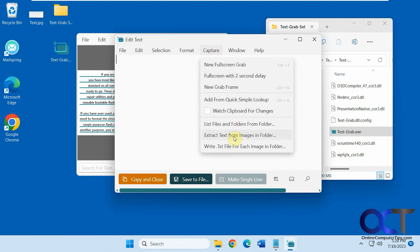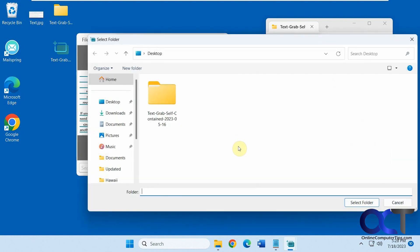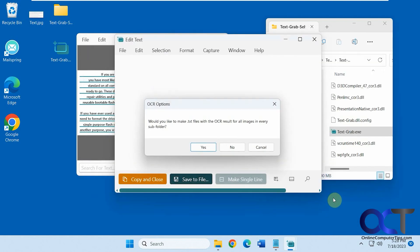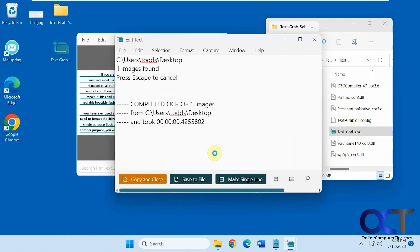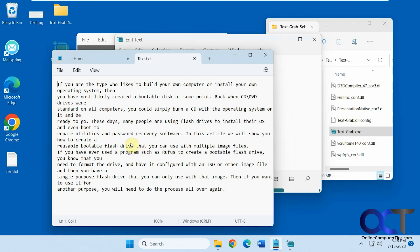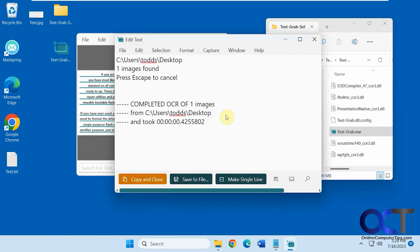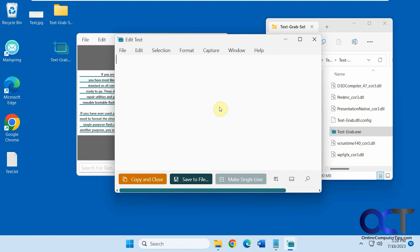And then you can write a text file for each image in a folder. So we'll click on select folder again. Say yes. And there's our text file with the same text in it as well. So like I said, you know, it's a little buggy. But if you kind of play with it a bit and just kind of pick which mode you like the best.